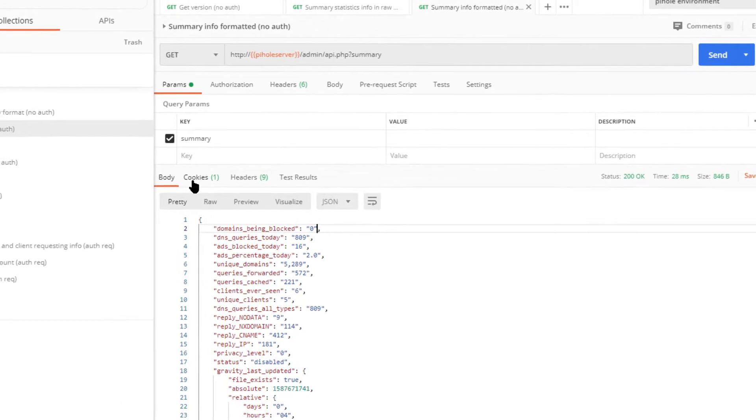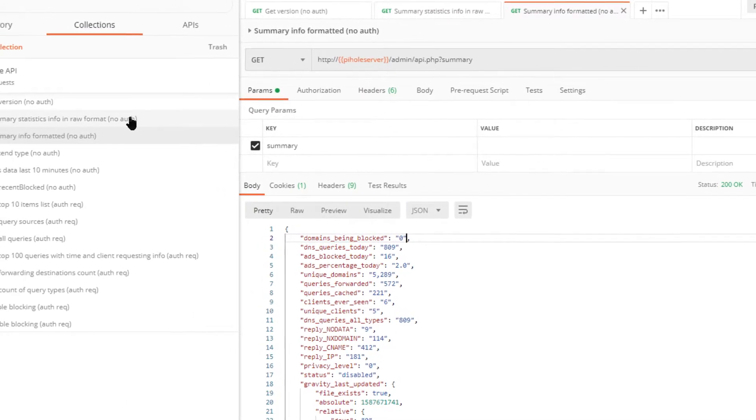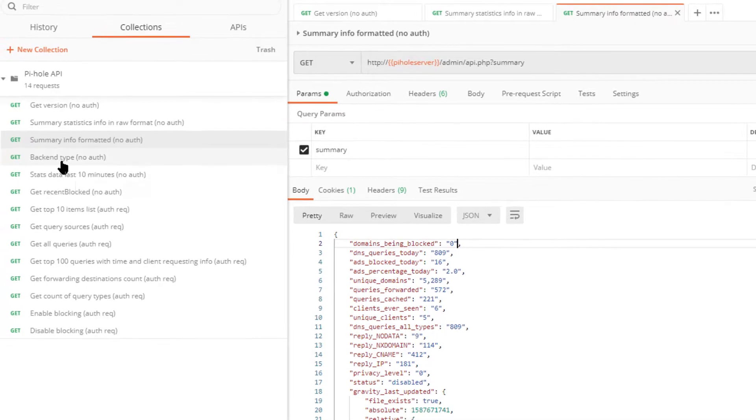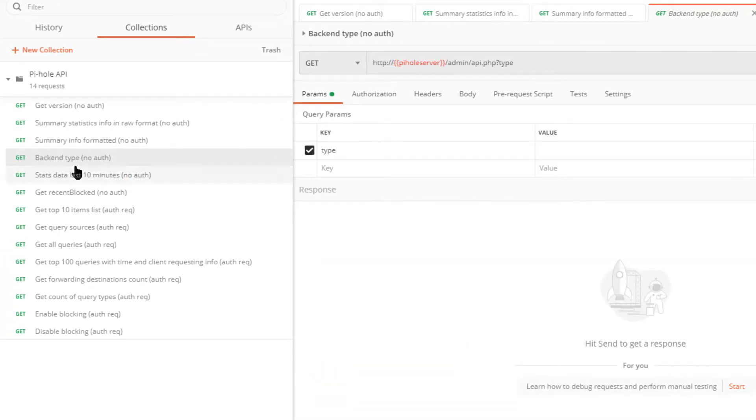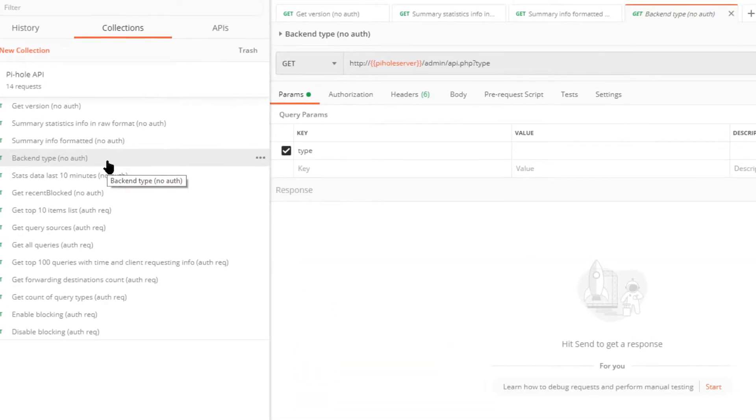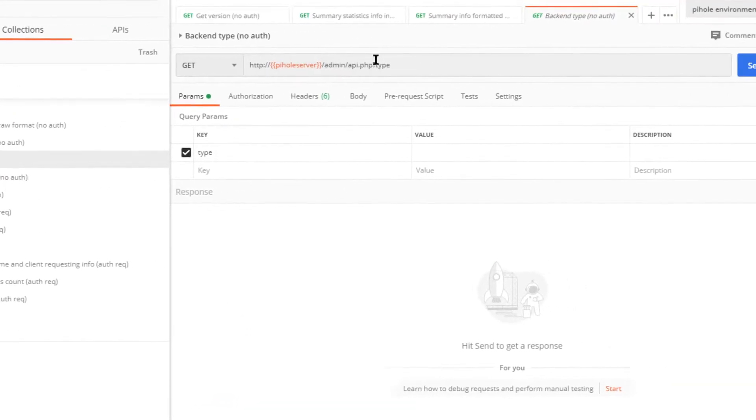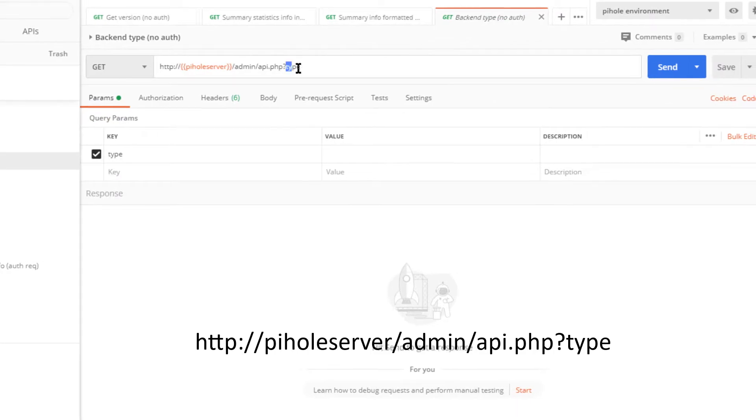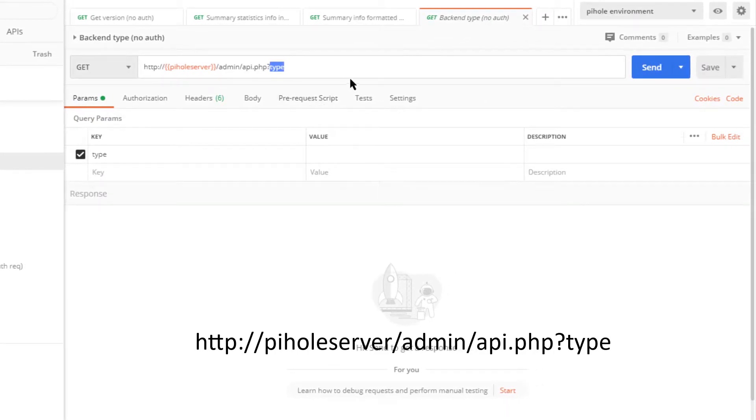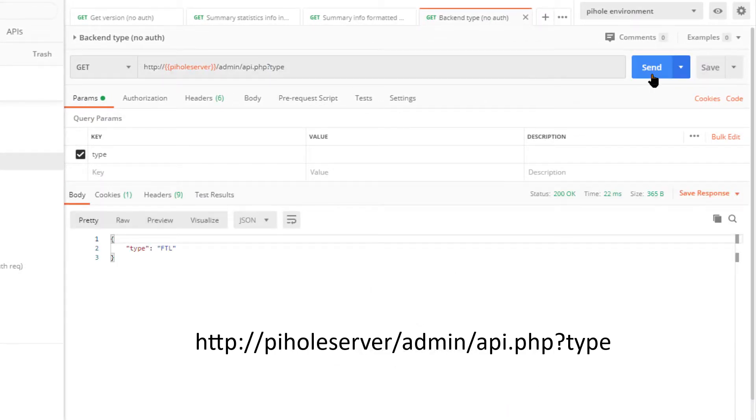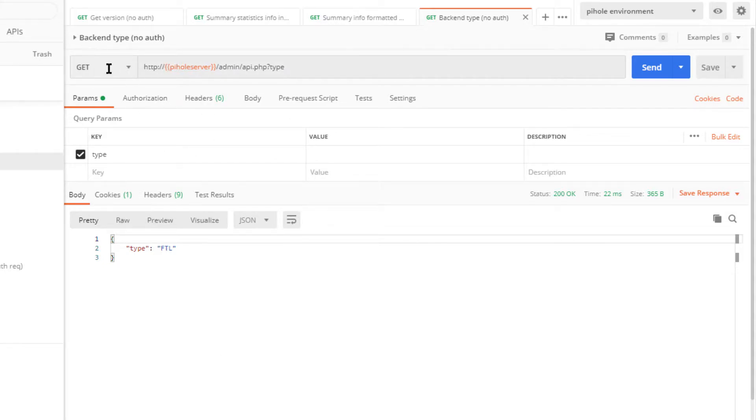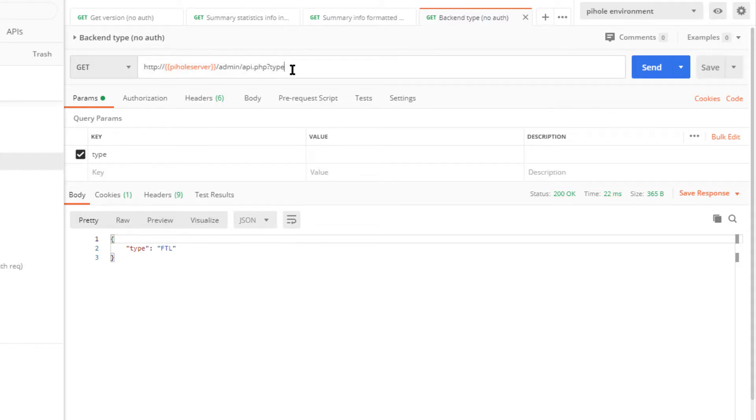Now what kind of backend is Pi-hole using? We can ask by specifying a type. Let me go ahead and hit send. Again, not much to see here, just an HTTP get to the Pi-hole server admin API PHP, and then this one word changes. Now we get a type FTL.